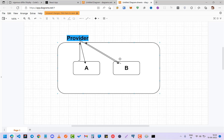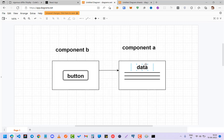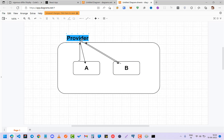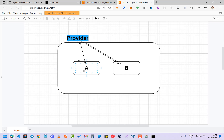What Context API does is: first you set up a context, which is basically a function you execute. For example, you have component A and component B. On top of those, you initialize a Provider, and that Provider holds the data — say a string 'ABC'. Since it sits on top, both component A and component B can access it. You can also make a function to change the data, so A can change it and B will see the change, and vice versa.